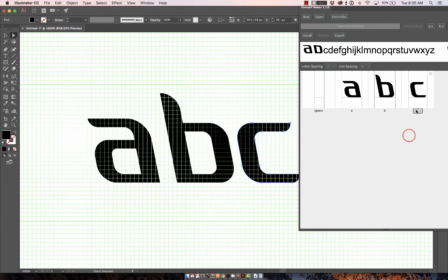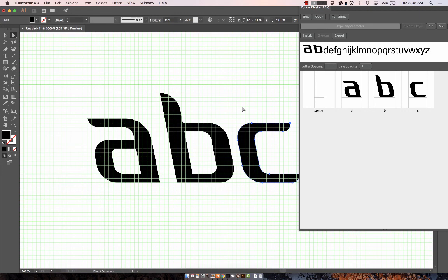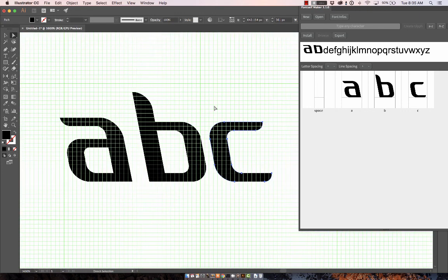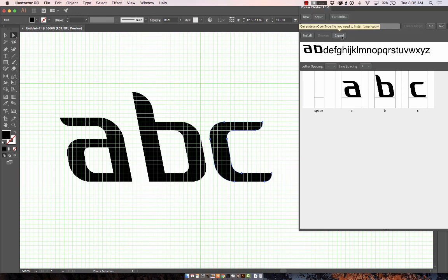And I would just continue on until my entire font was done. It's pretty simple to export the font after that. I'm not going to get into that, but if you look up here at this export, you'll see that the option to generate an OpenType font appears and you'll be off and running.